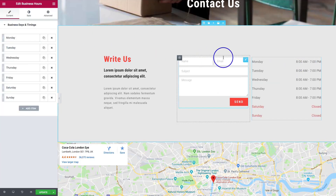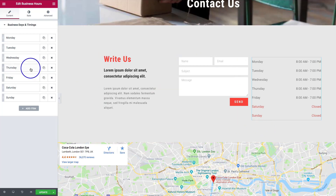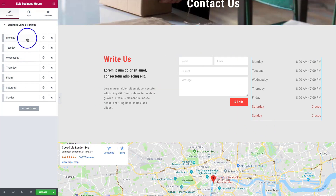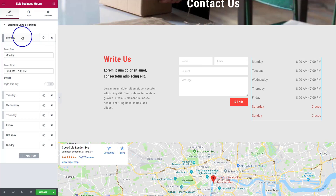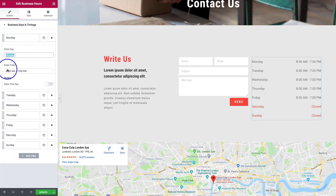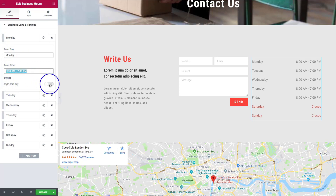As you can see, we already have our Monday through Saturday. Let's go ahead and edit this a bit. For each entry that we have, we have the option to enter the day name, enter our times, and then we have a 'Style This Day' toggle. We'll dive into that in just a minute.